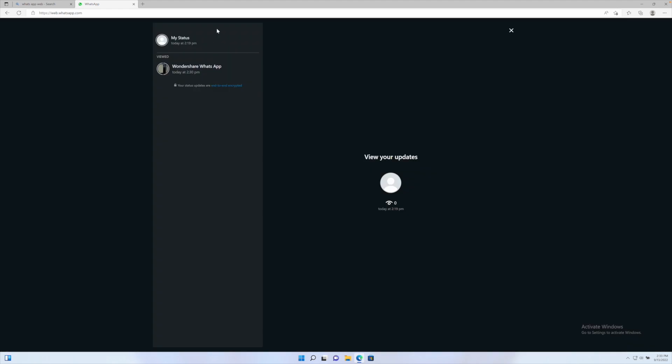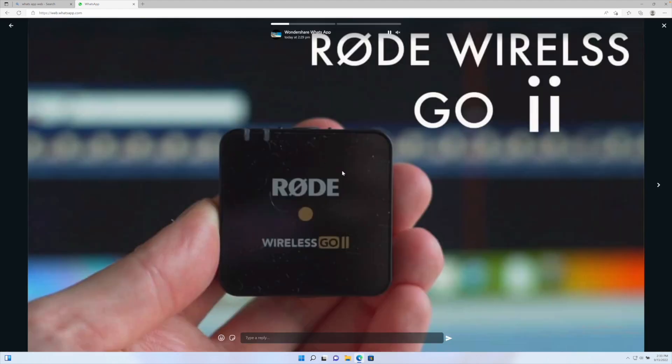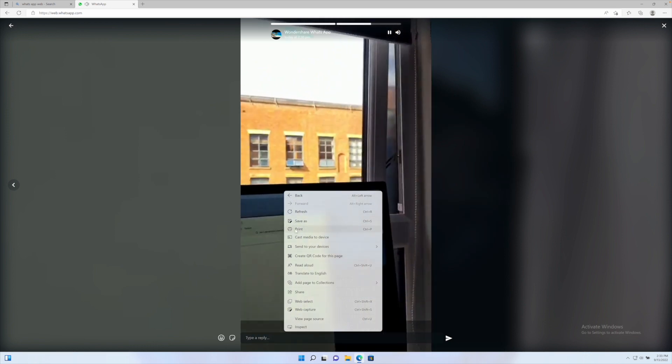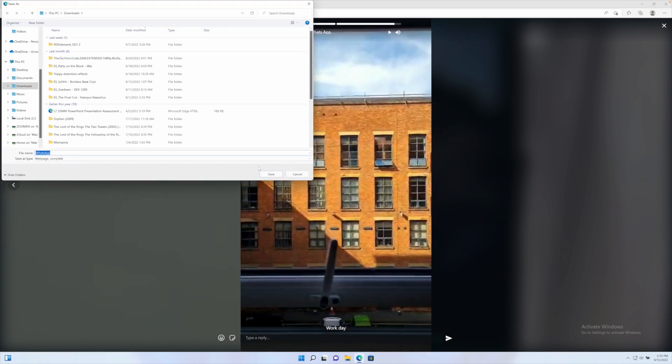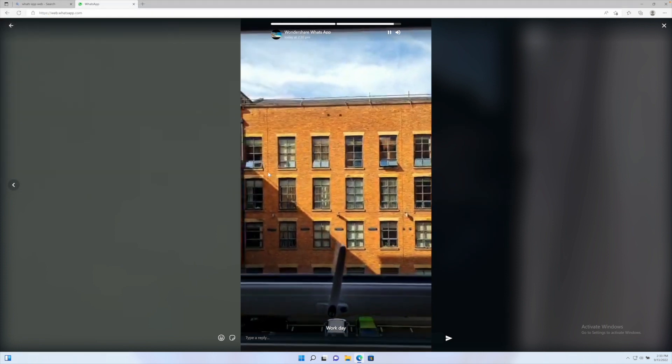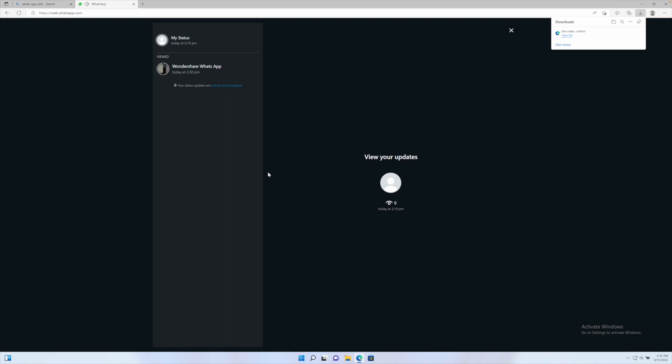From the status section, open the status of the contact you want to download by right-clicking on the video. Then select 'Save image as' or 'Save video as'. Now select the file directory or location where you wish to save the status. Finally, select the save button, and that is simply how you download the WhatsApp Web status on your computer. Not too hard and simple to do, but what if you want to download it on an iPhone?